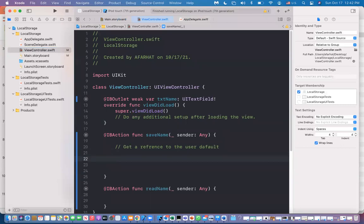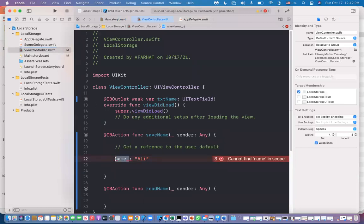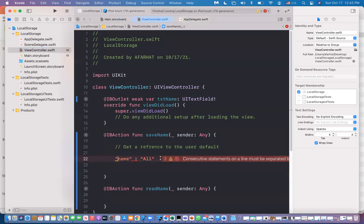For example, you can say 'name' is the key and the value for name would be 'Ali'. When you store it locally, you use the key to store the value. And to read it back, you use the same key to retrieve the value that you stored locally.